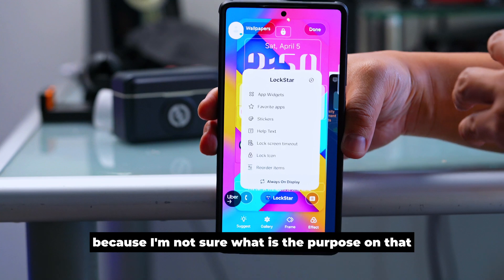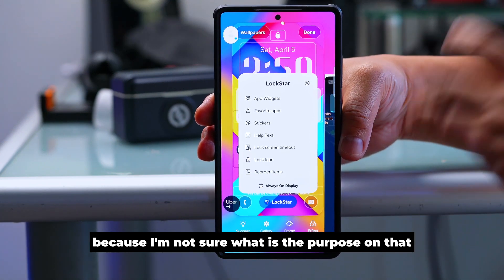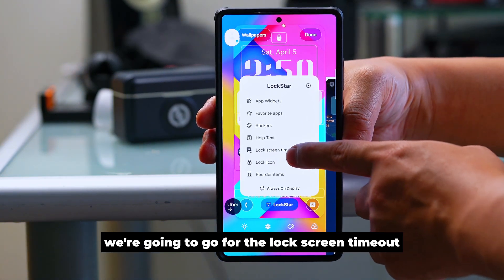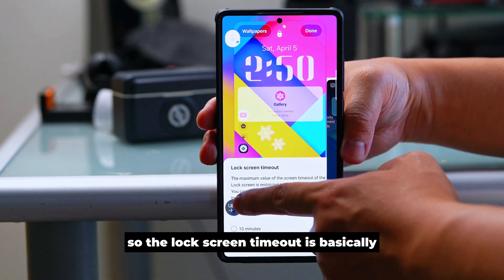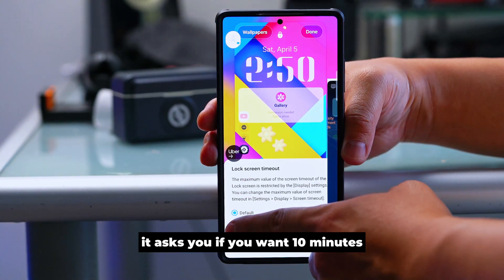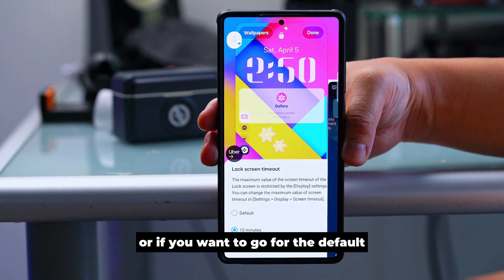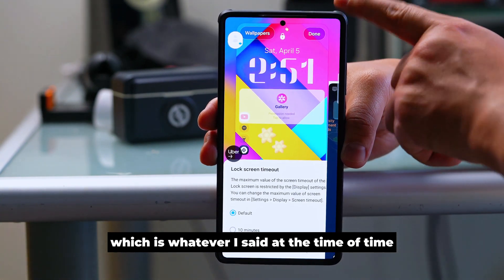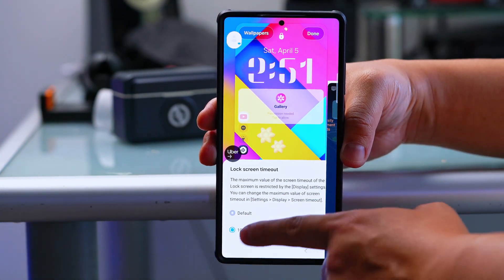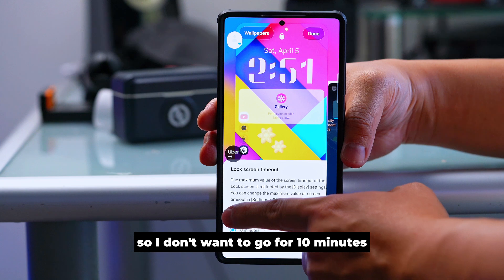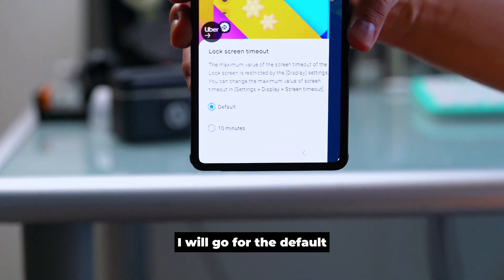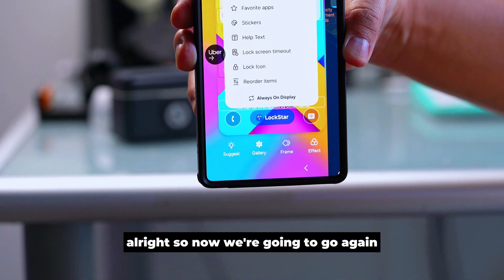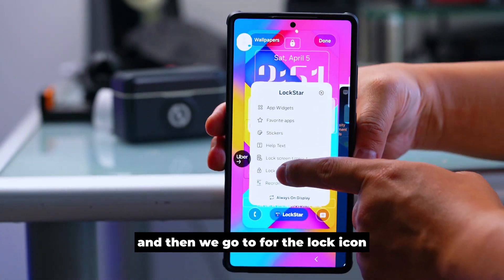There's also a Help Text option but I'm skipping that as I'm not sure of its purpose. Next is Lock Screen Timeout — it asks if you want 10 minutes or the default. I'll go with the default, which is whatever screen timeout you set in your display settings.